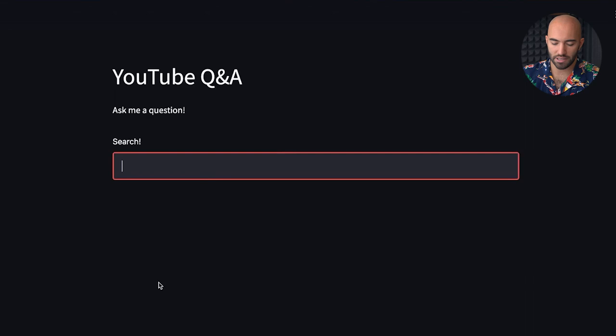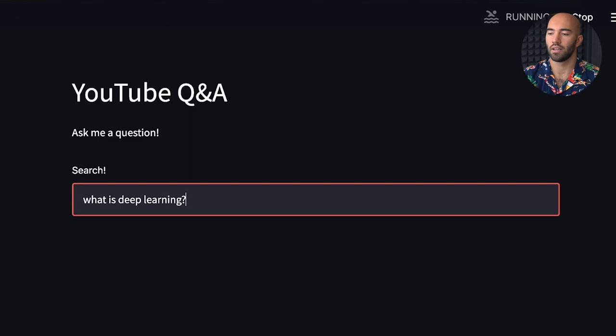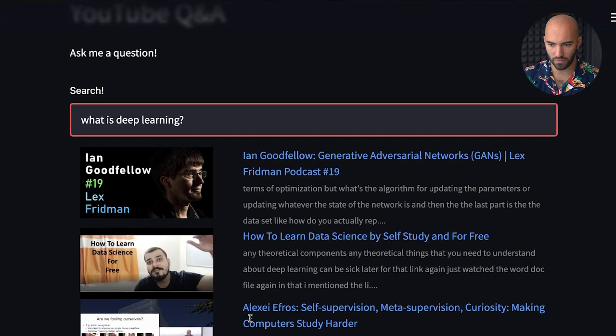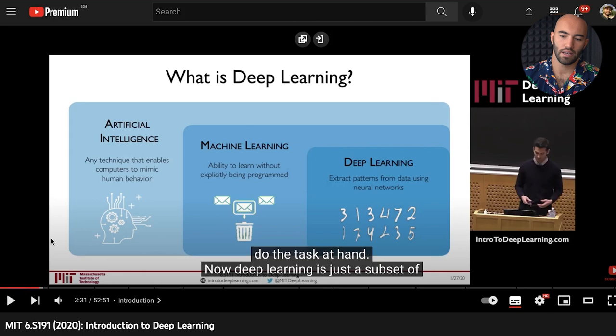Before we jump into the technology and how to build it, let's have a quick look at a few examples of what we're going to actually be able to build. This is a really simple interface built using Streamlit. We can say 'what is deep learning' and get back a few videos — we have five here. If we click on one of these it takes us straight to the point in the video, starting at 3:29, and it shows us what is deep learning. That's really cool — it's almost like a very intelligent and fast search tool for YouTube.